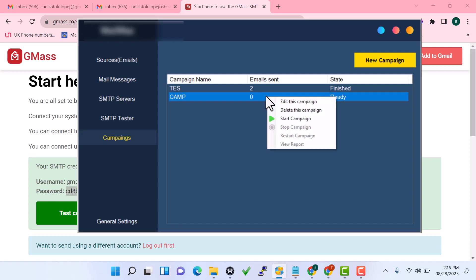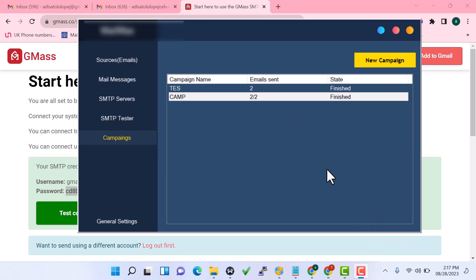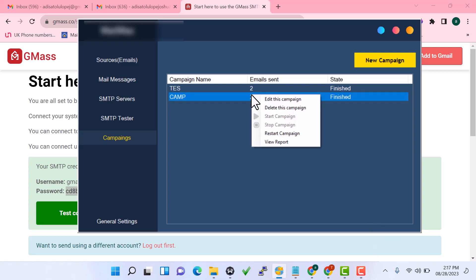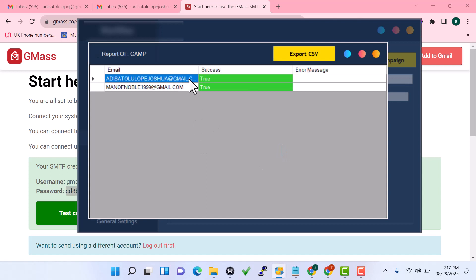Once the campaign is configured, right-click and click 'Start Campaign'. It will take a few minutes to process, and then the campaign is done. You can also view reports after sending — if there are any errors you will see them listed, and you can export the report to check the results.